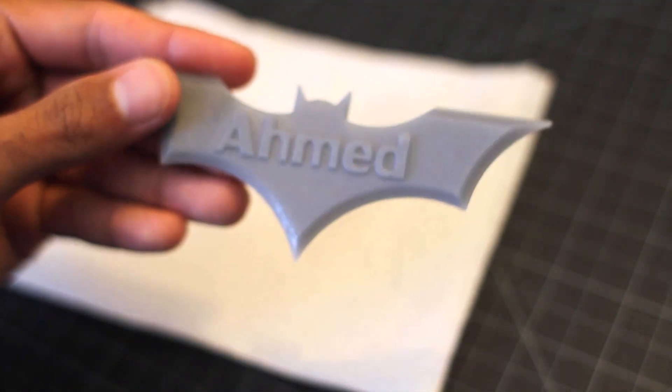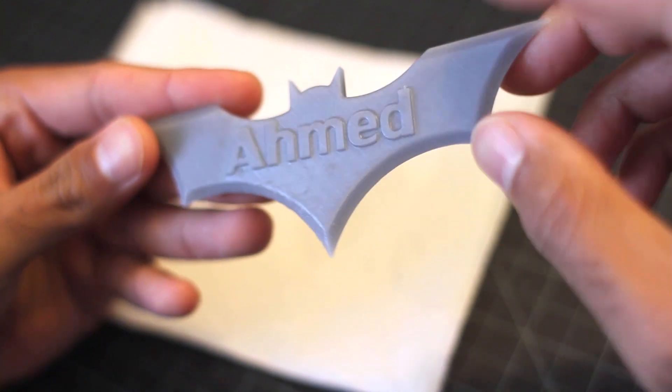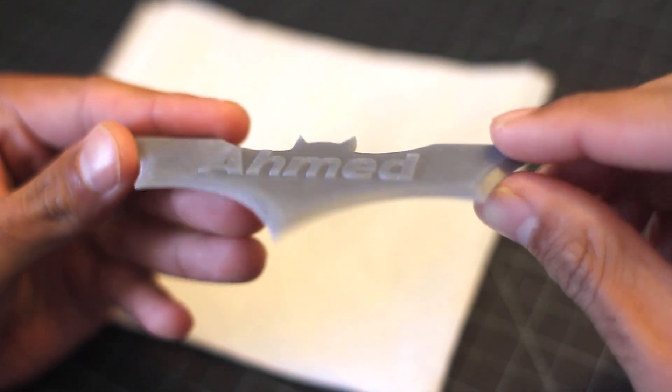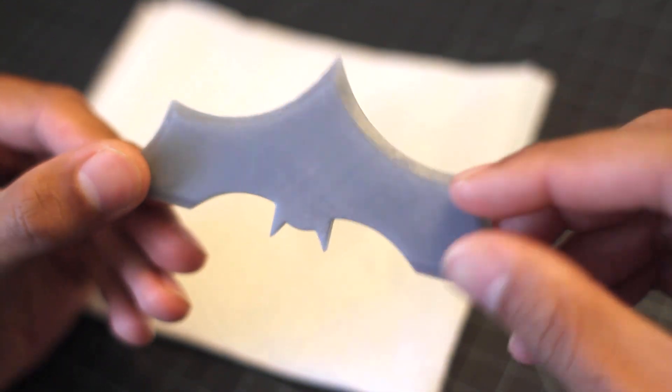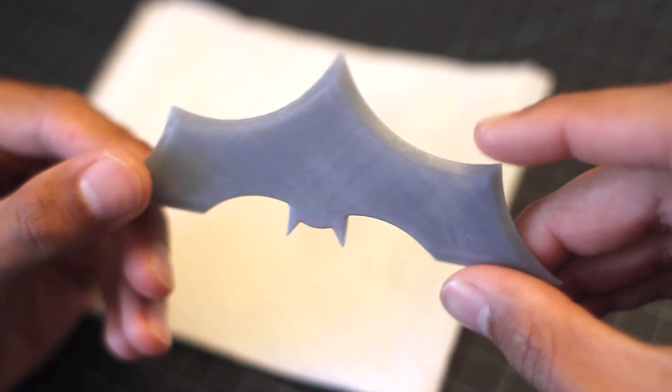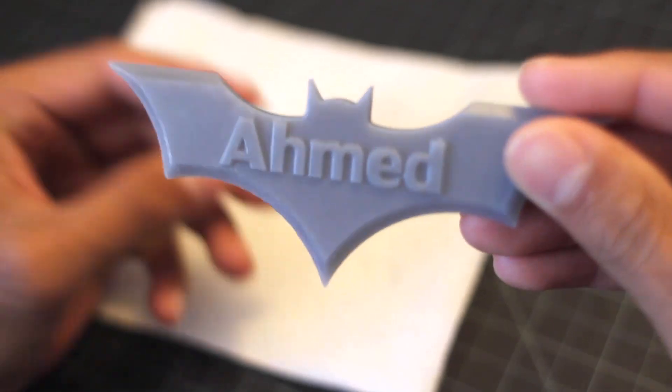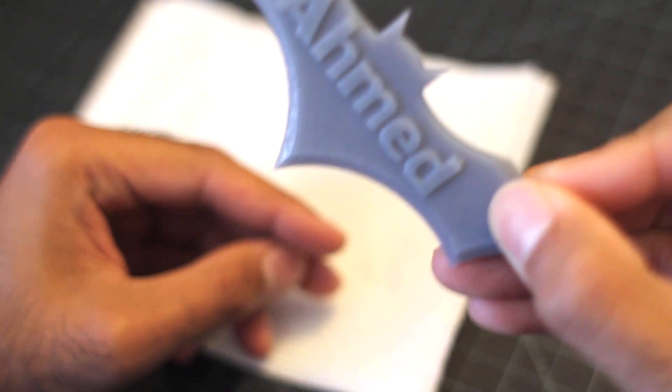Then, once we've removed our supports, we're left with our final piece. Hope you enjoyed that little demo. Thanks for watching.